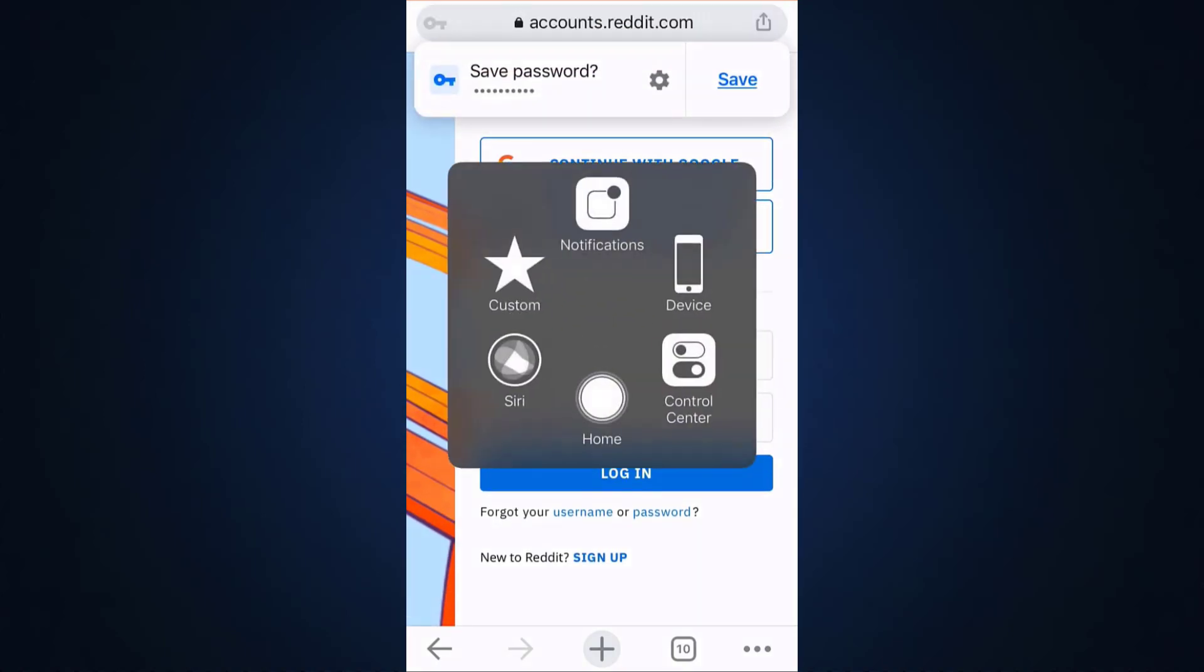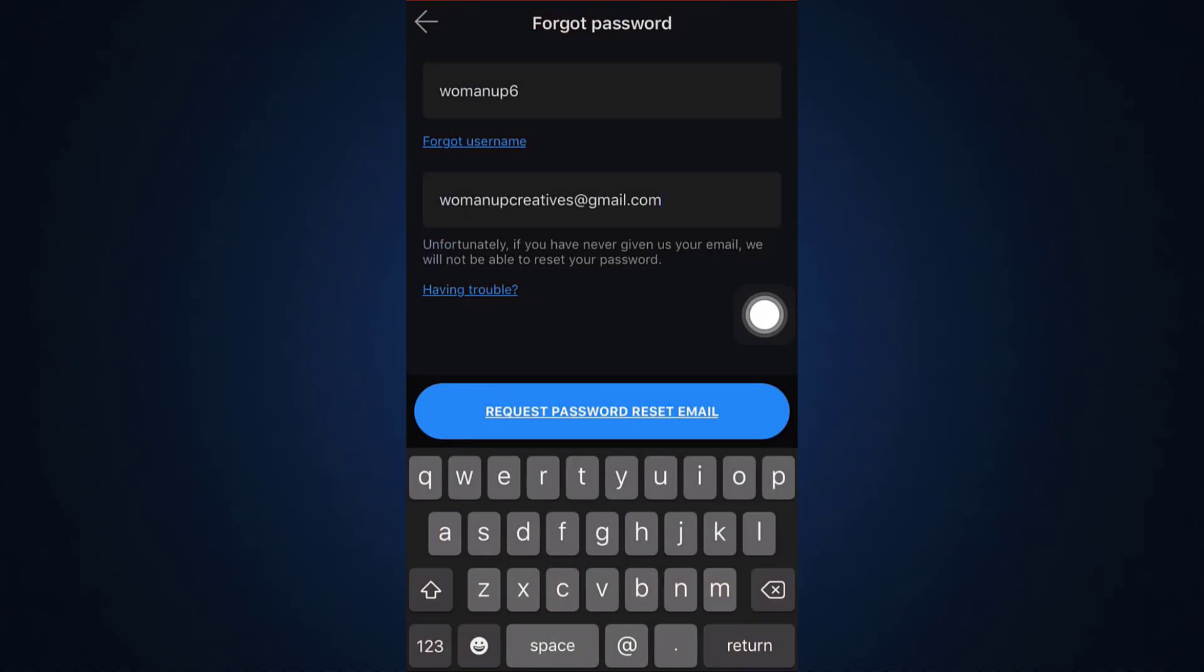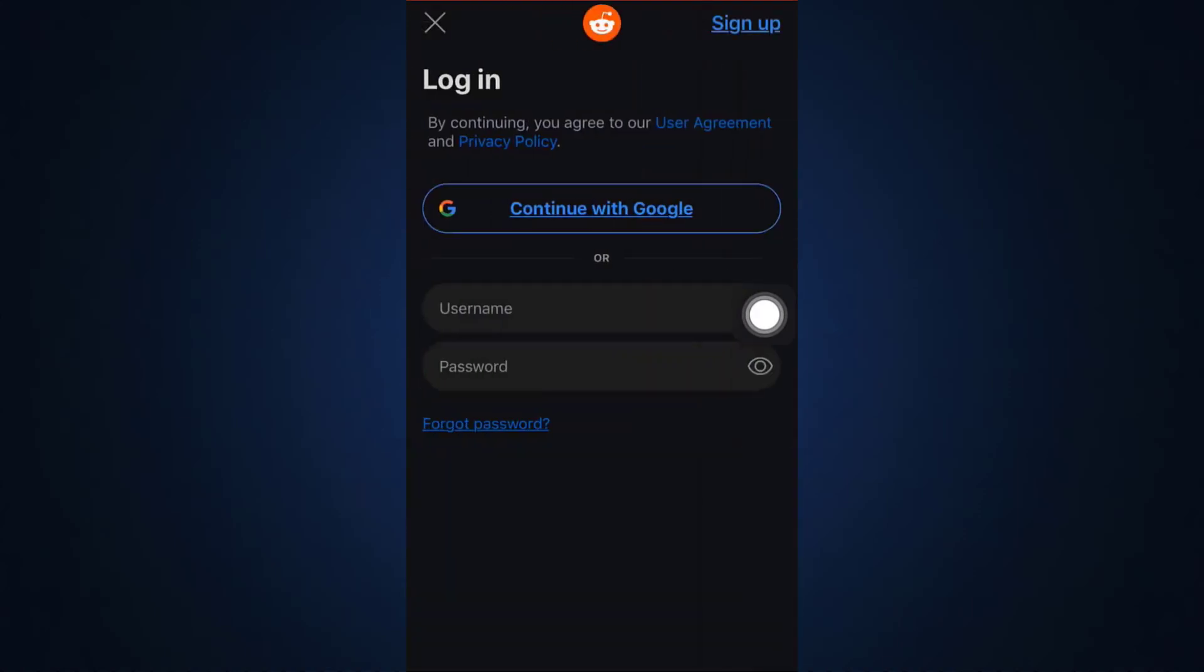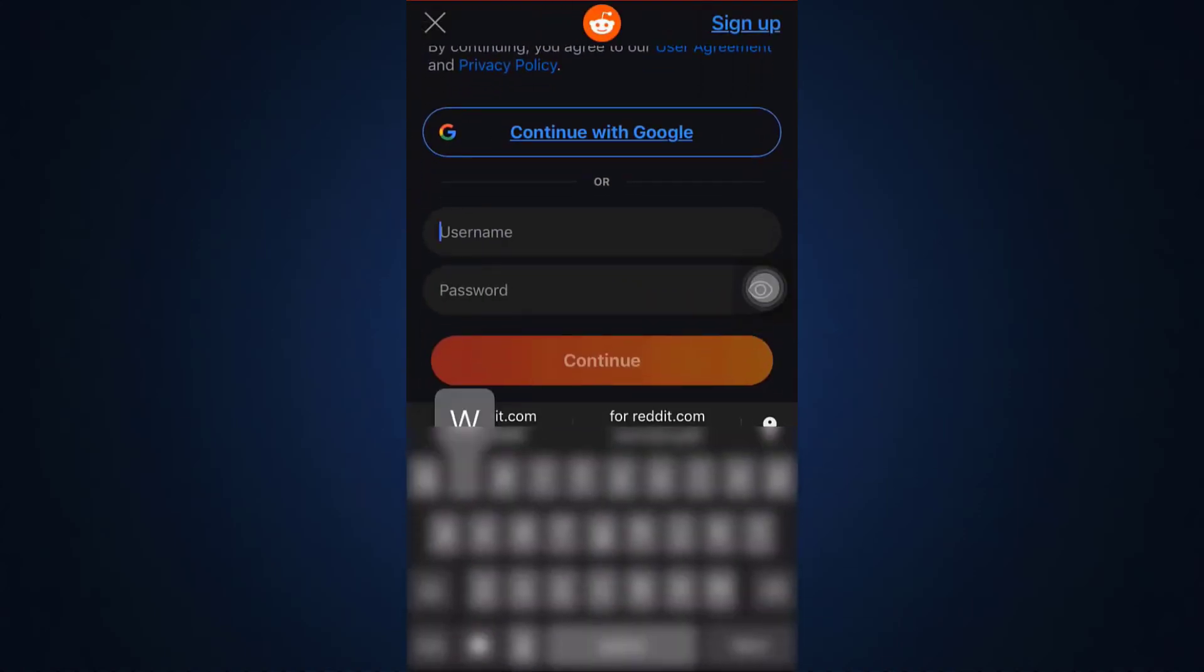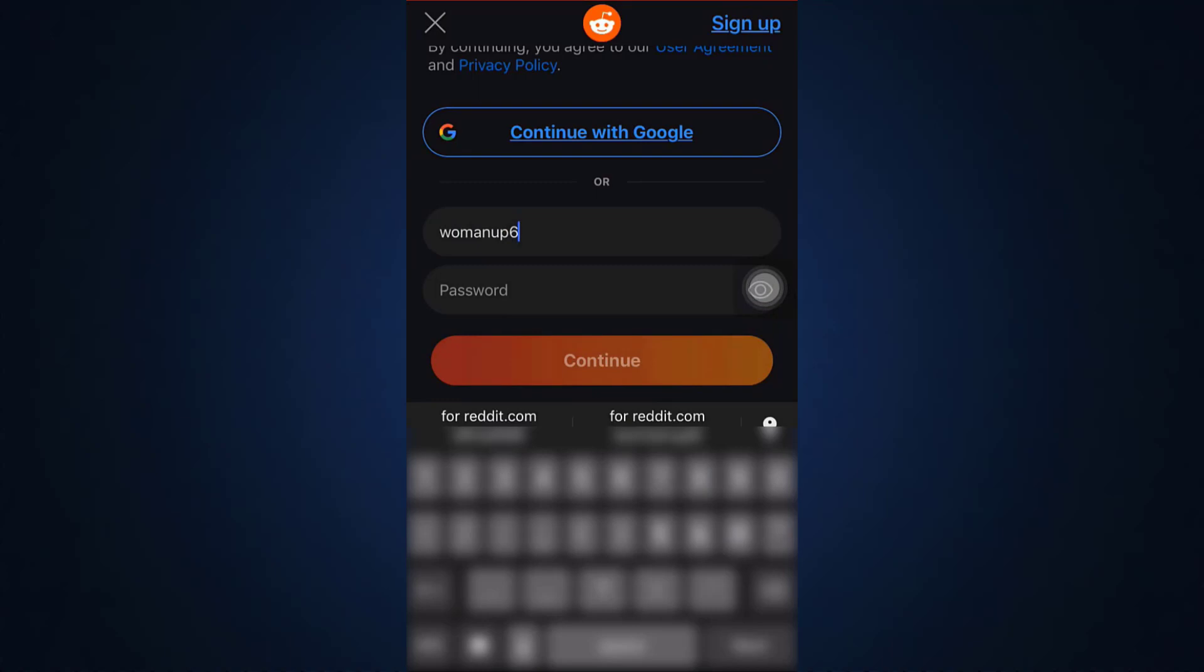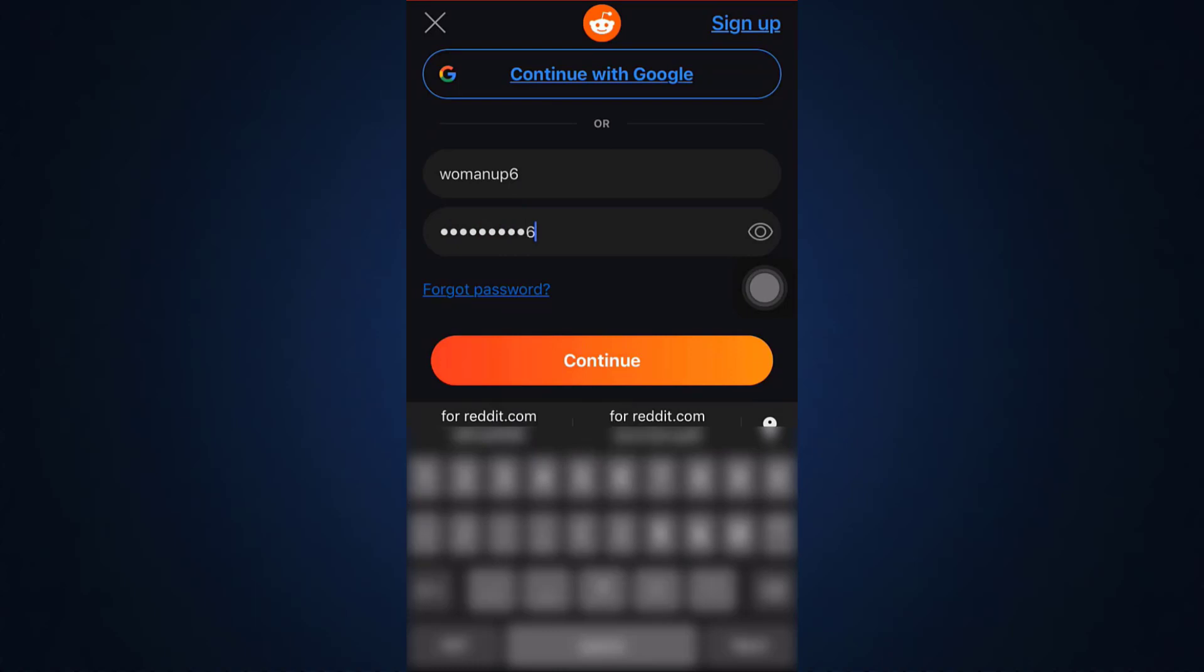So now what I can do is I can go back to my app and then go back and then type in my username here, and then type in the password that I just reset. So I'm just going to type in my password and then tap on continue.